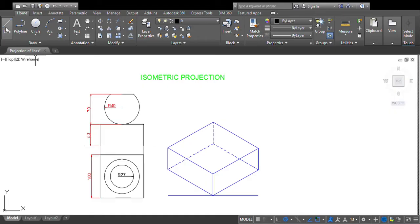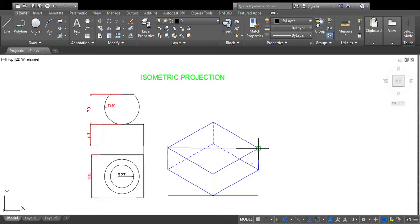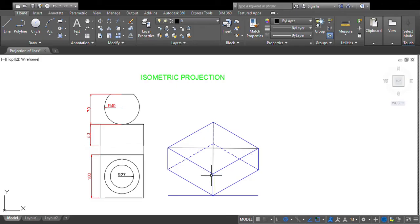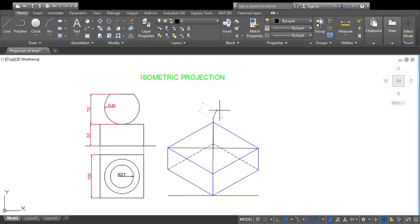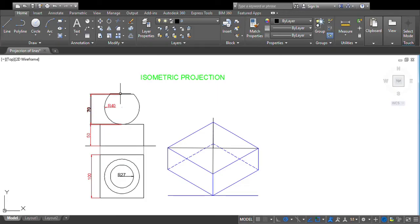Now to draw the frustum of the sphere, first locate the centroid of the top face of the prism by connecting corner to corner diagonally. From that centroid, draw a vertical line of 70 mm upward — that gives the centroid of the ellipse we are going to draw on top.